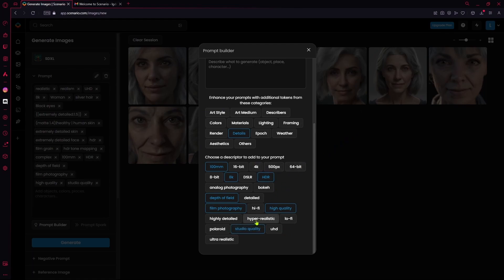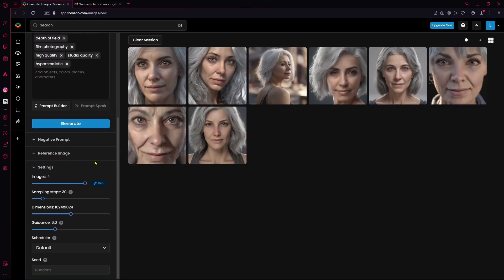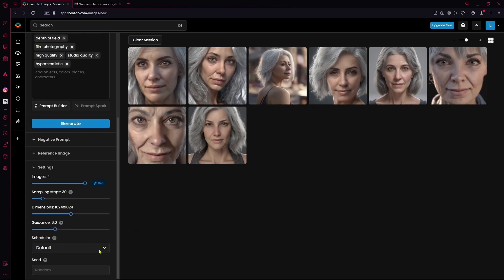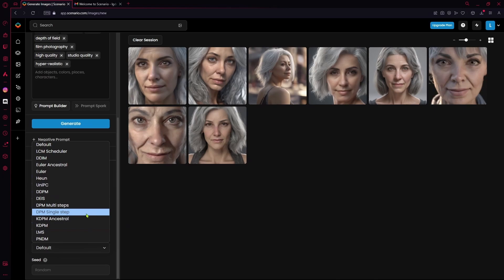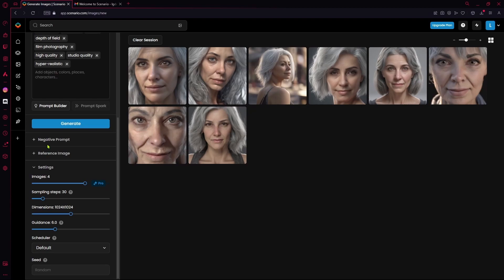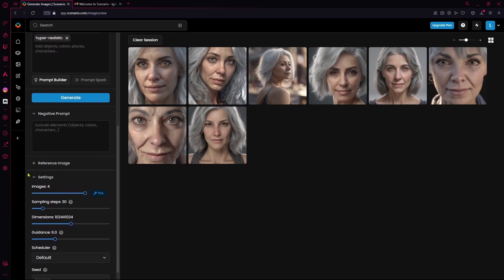After that, go down and change up your settings. You can copy these ones: sampling steps to 30, images 4, dimensions 1024 by 1024, and guidance scale is 6. For your scheduler, you can either use the default one or another option — just mess around with them to see which gives better results for your prompt or style. After that, you can add some negative prompts to exclude stuff you don't want from the image, which will help you get results you like more.